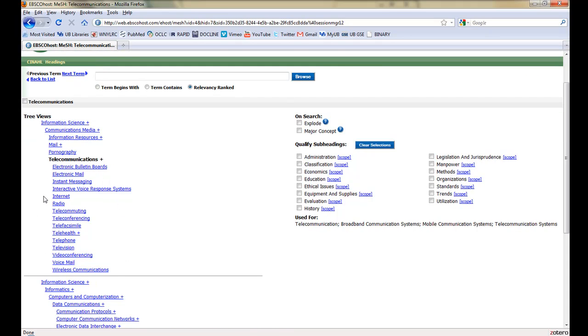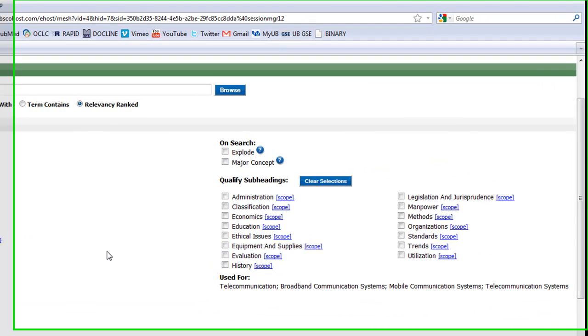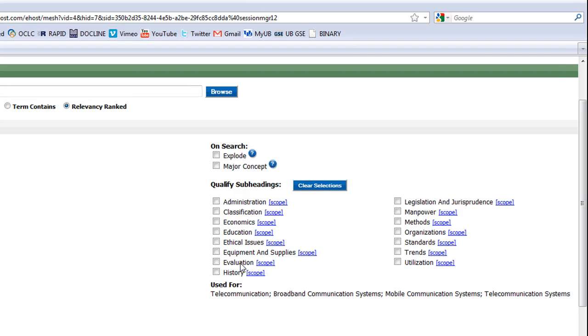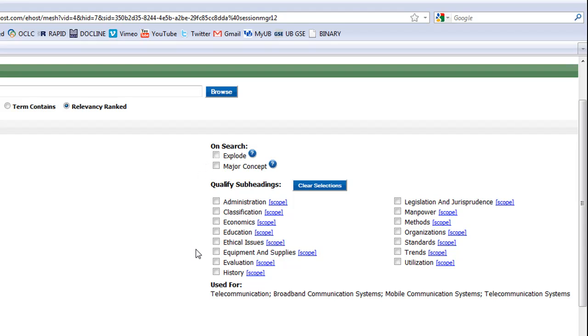This allows us to look at other terms we might be interested in or to narrow our search even further. On the right side, there are options for shaping our search. Explode lets us include every subheading within a heading category, and Major Concept makes sure that the articles returned will focus on our topic rather than only giving it a passing mention. We can also search for specific scopes within a heading using the Qualifying Subheadings option. The more options we select here, the narrower our search will be.